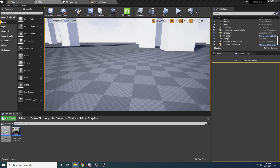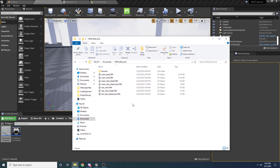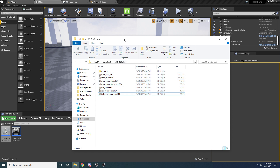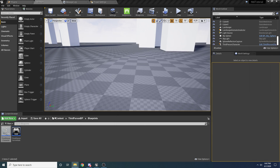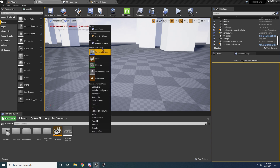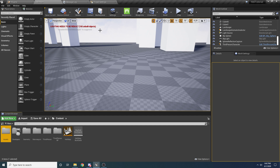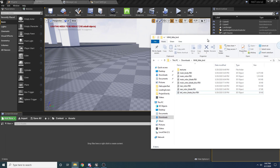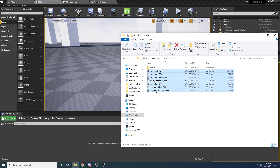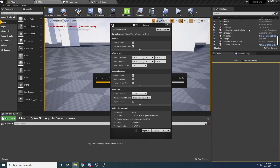Let's go ahead and import our helicopter. In the description of this video there will be a link to a folder that has a bunch of FBX files for the helicopter itself and some textures. Come back to the content directory, make a new folder called 'assets', put all the helicopter assets in there, then grab just the FBX files and drag and drop them into this folder.